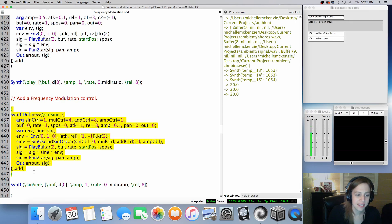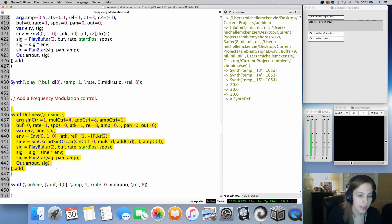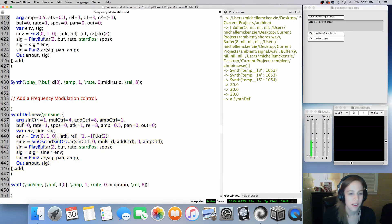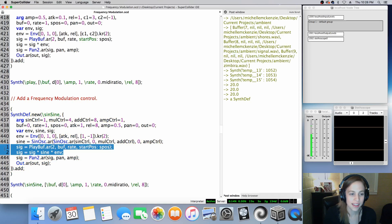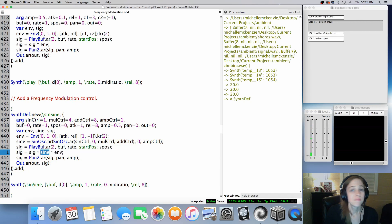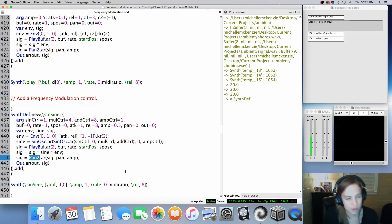I'll probably scale it at one down here so it will be at its full capacity. Let's go ahead and add this. We're adding our PlayBuf and scaling our control signal and envelope and adding a Pan UGen there.